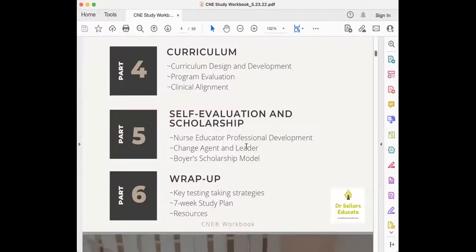For this session we are focusing on Part 5. As you flip over to your CNE study workbook, you are going to see on page four the self-evaluation and scholarship components that are listed under Part 5, which you can see on my screen.